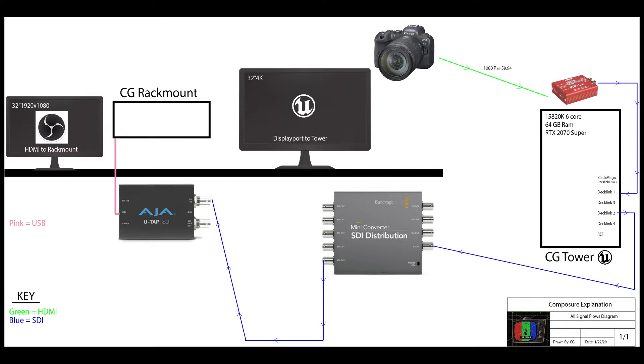So yeah, it's pretty straightforward. DSLR goes into the decimator just to get it into SDI, and it comes out SDI into the DA, out of the DA and into the AJA capture card into OBS.